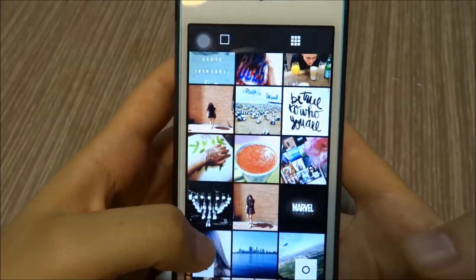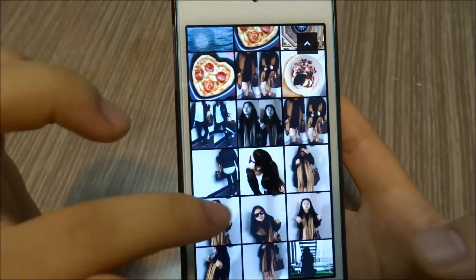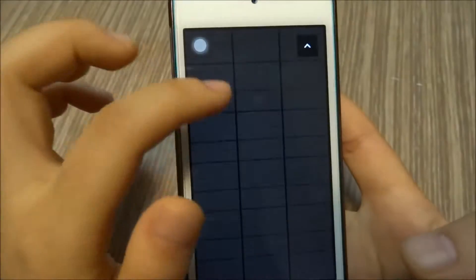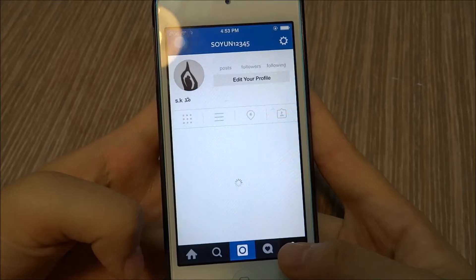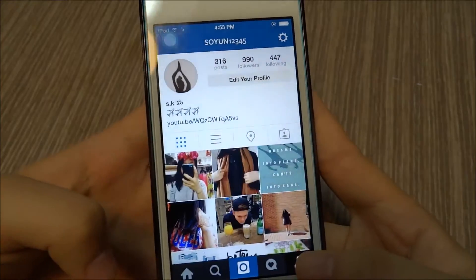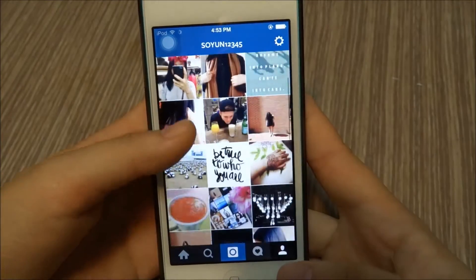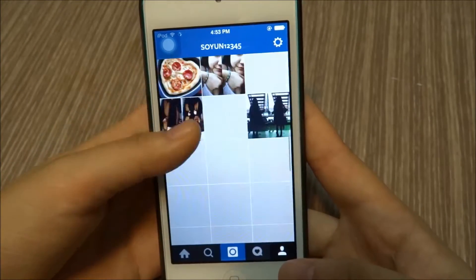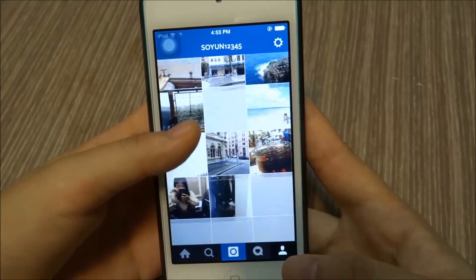A really nice thing about this app is that you can kind of see how your photo will look on your Instagram feed, and I really like that factor. This is my Instagram, so make sure you give it a follow if you want to — I just post pictures like this.